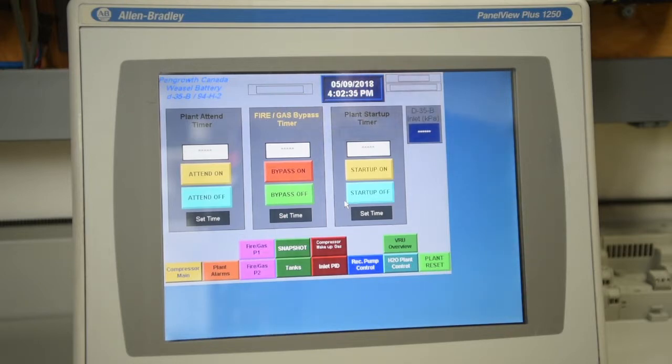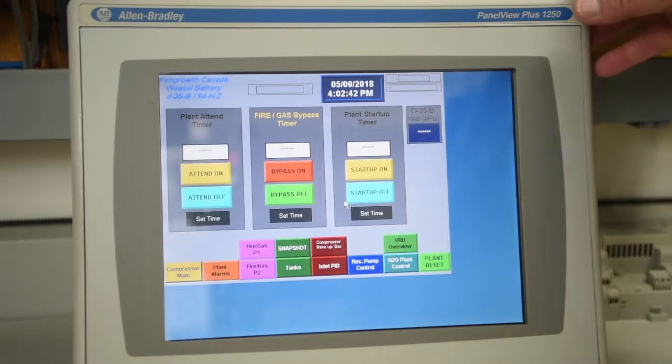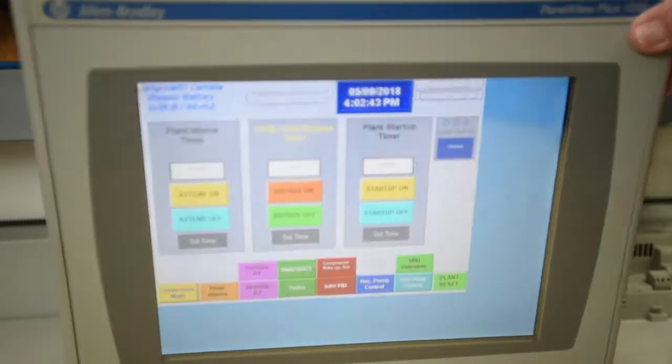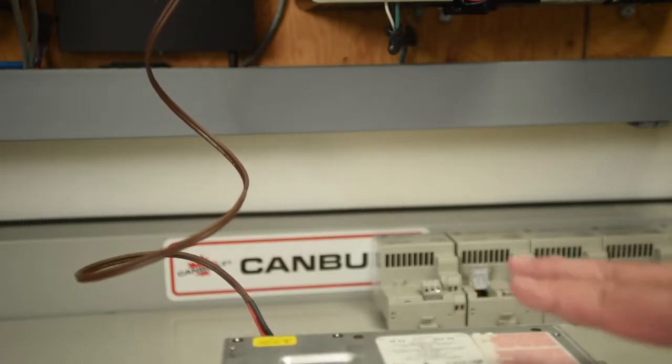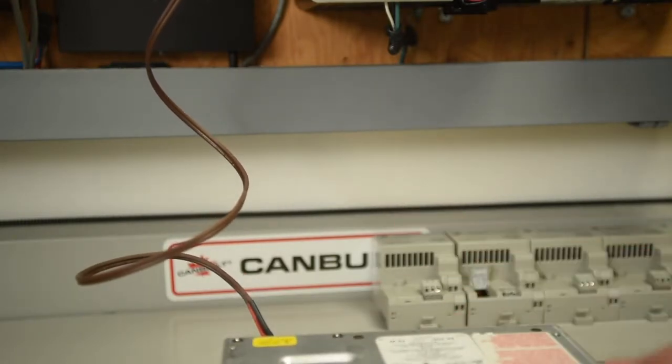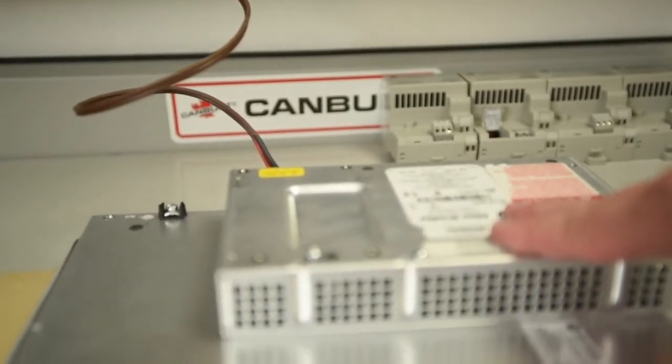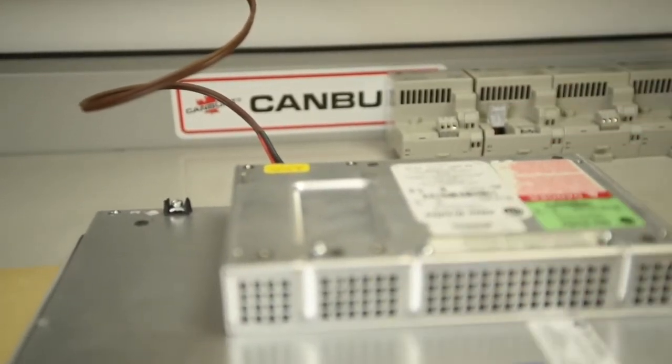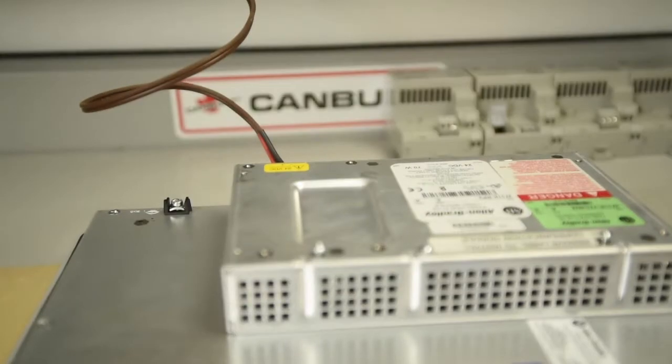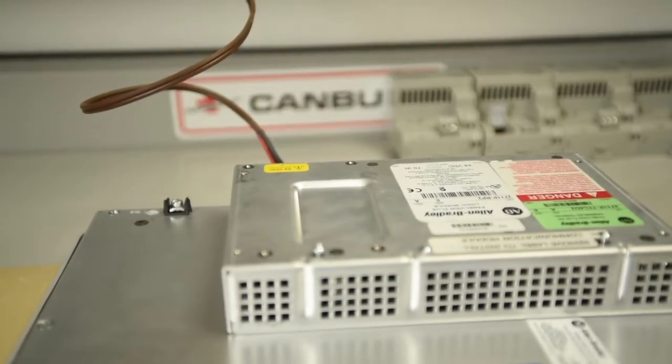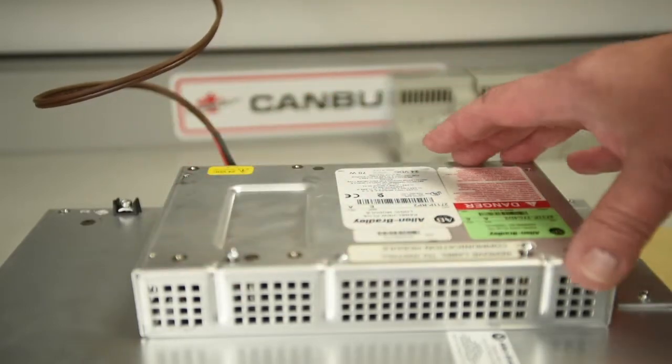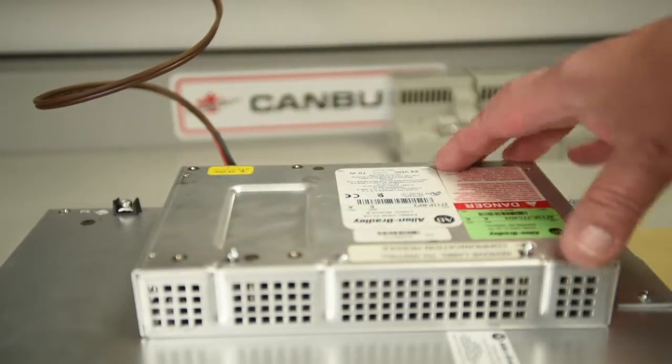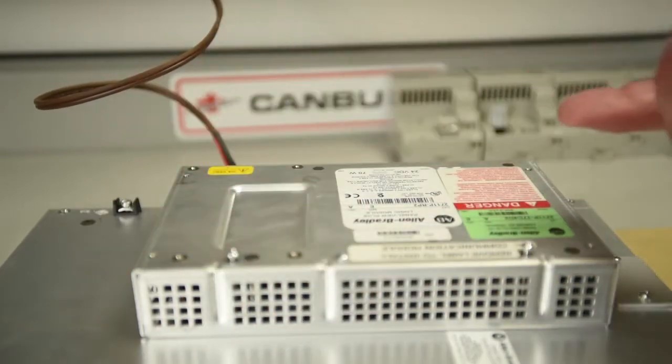So this shows you that you only do... If you have to change out your power supply module on the back of the PanelView Plus, which again, it's this guy right here. All you have to do is pull it off.